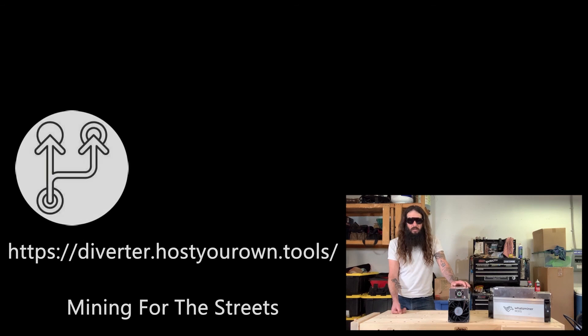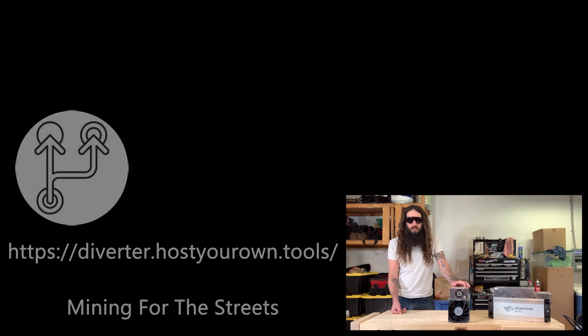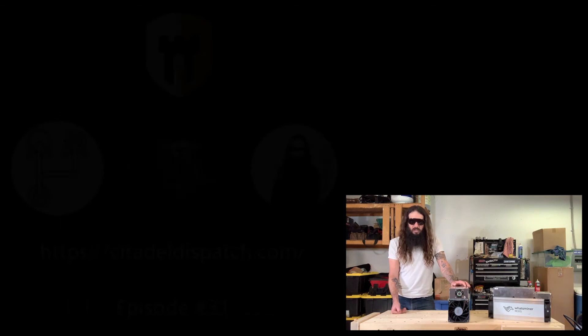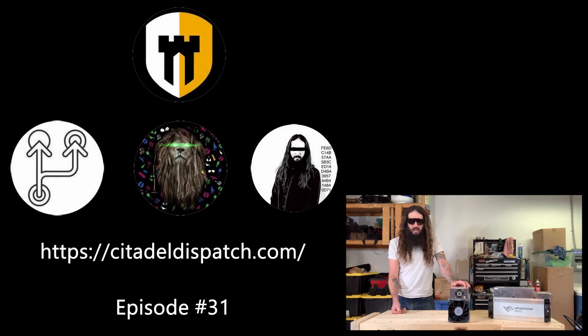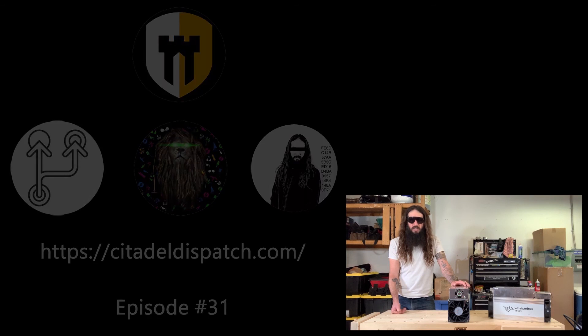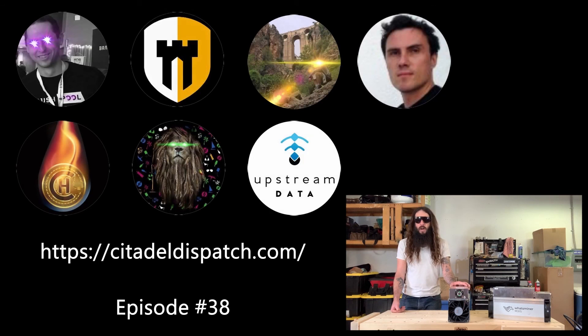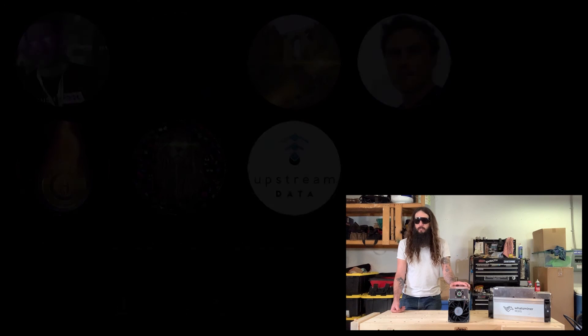Another great resource was published by diverter it's called mining for the streets you can find that on his website diverter.hostyourown.tools. There's also a couple of good citadel dispatch episodes on the subject of mining bitcoin at home check out episode number 31 with diverter ronan miner and myself and check out episode 38 with a number of other talented professionals in the mining industry.